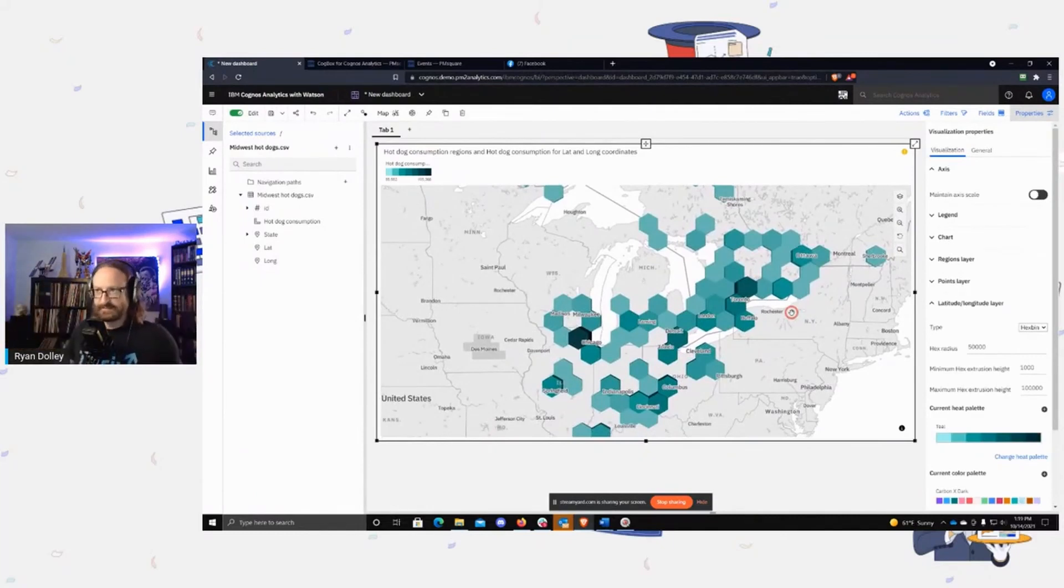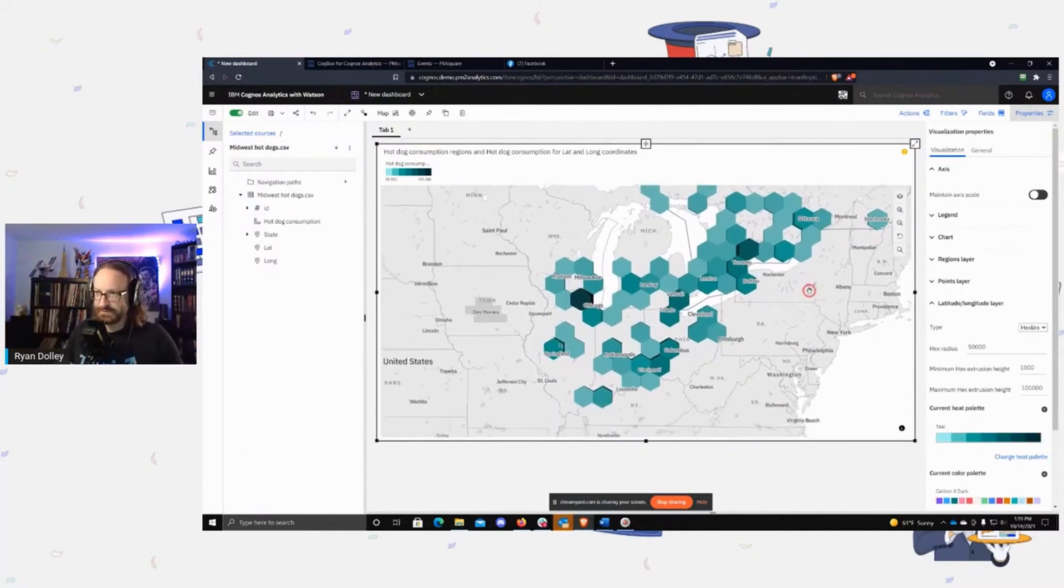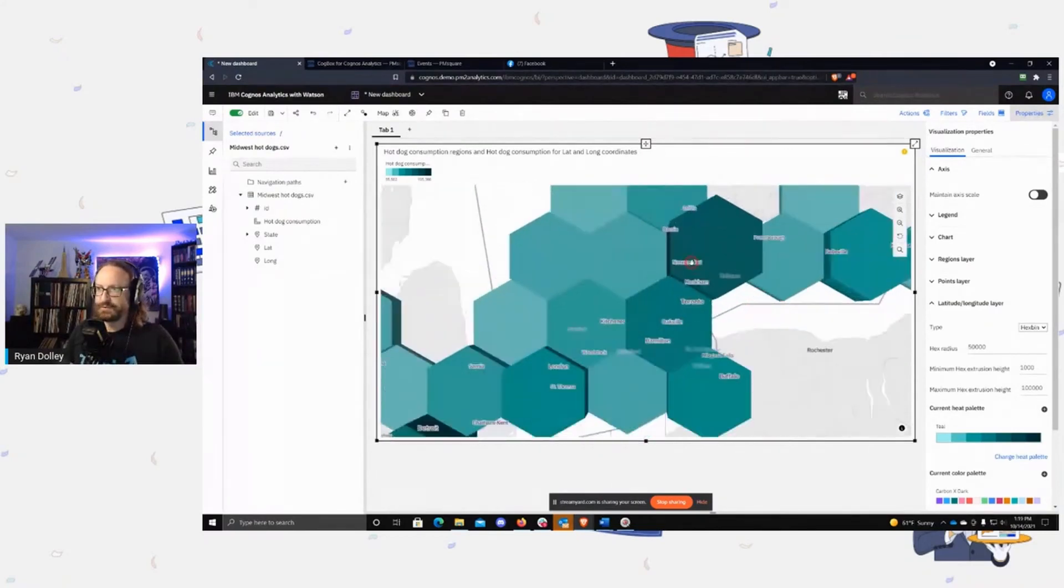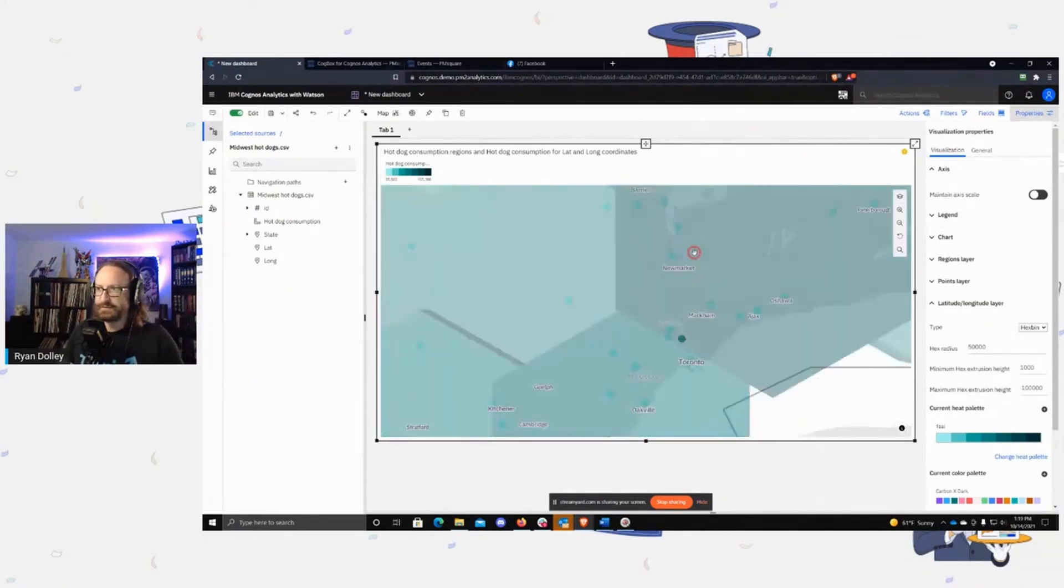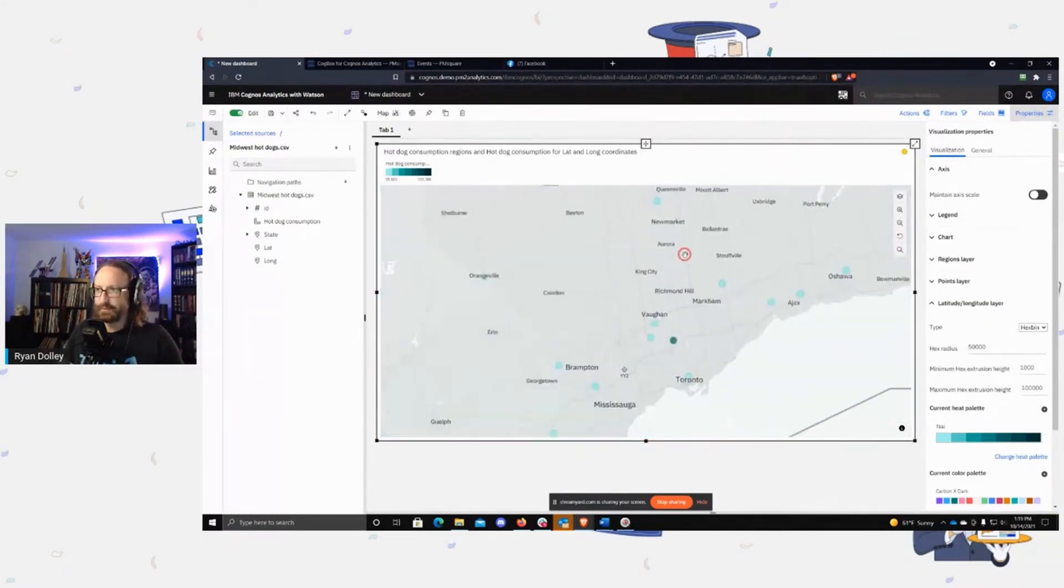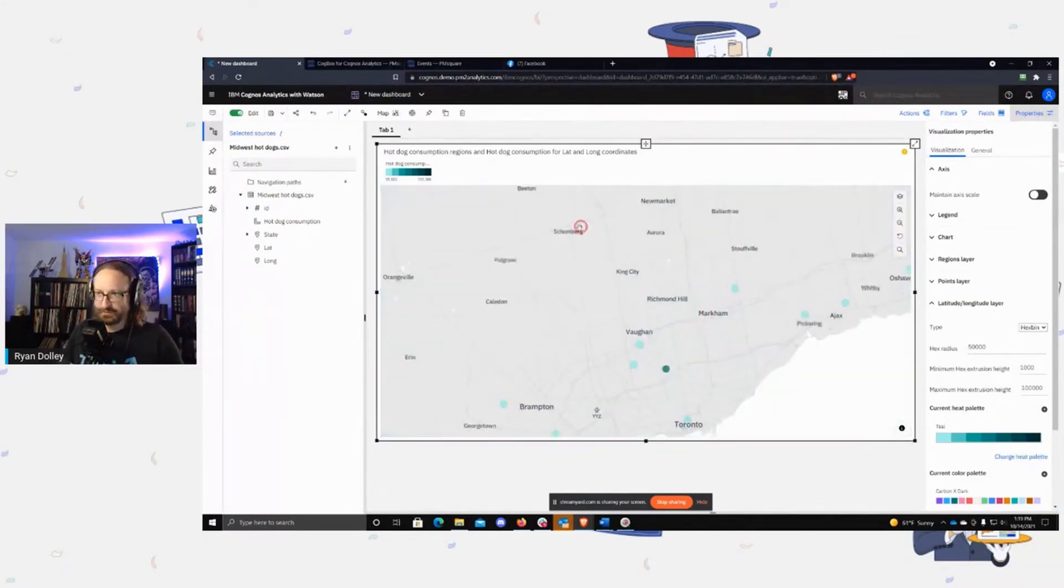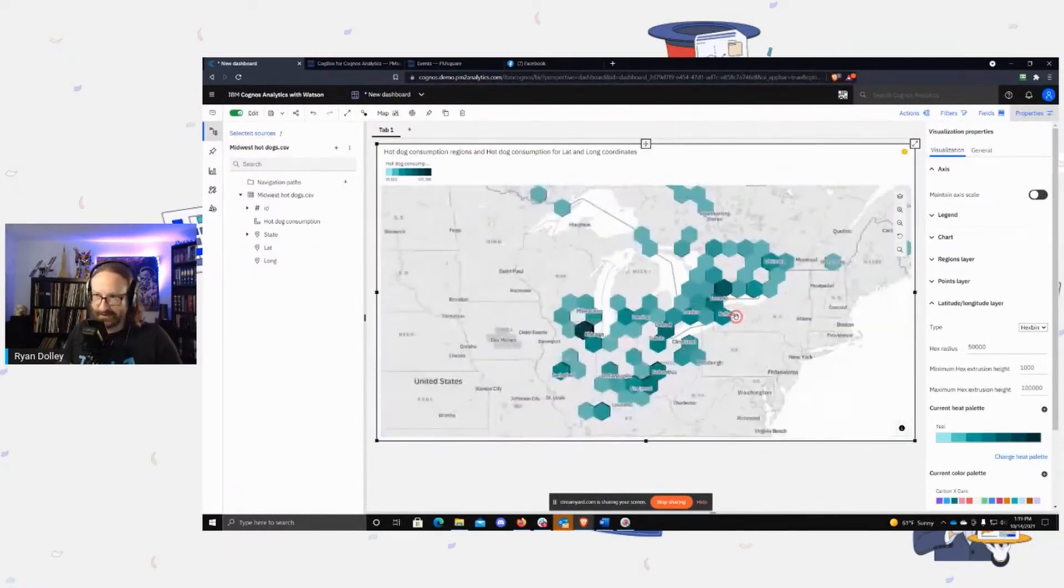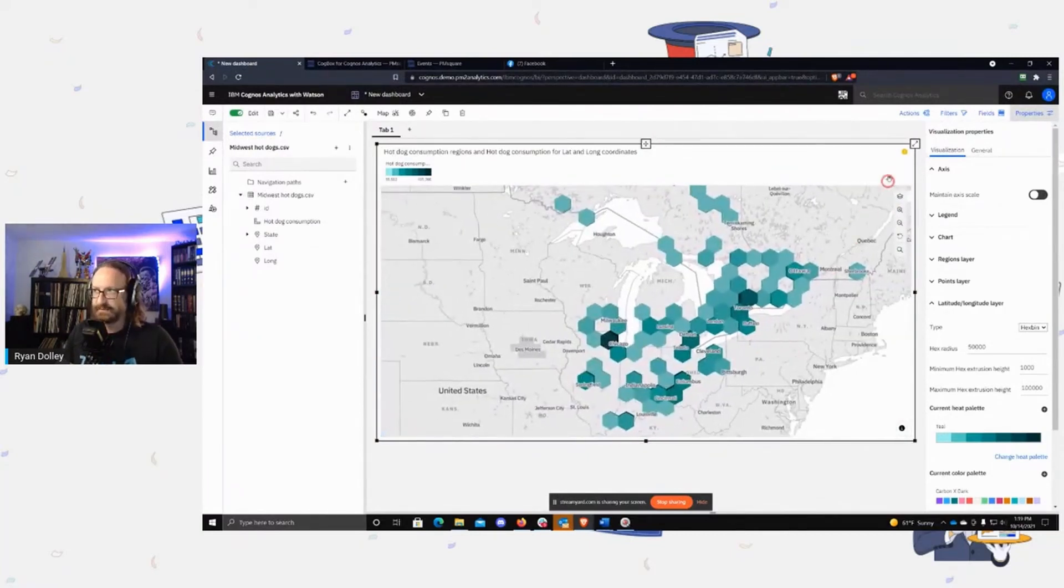It kind of does a summary and creates these hexes on the screen, which is nice. If you zoom in, you will eventually get to the point where you can see the individual dots, right? So this is kind of a visual aggregation of the data. Let's full screen this.